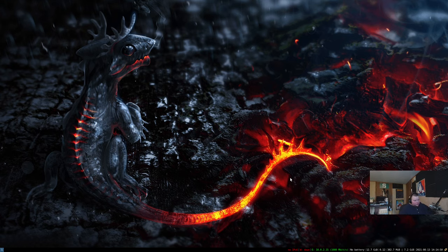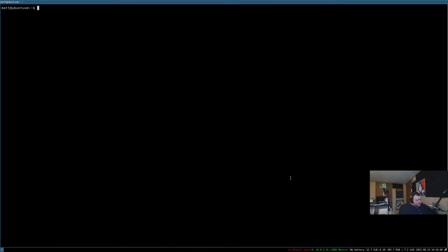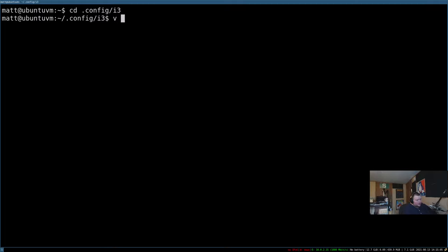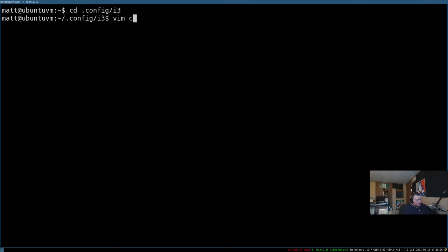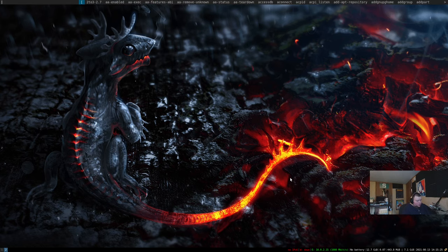So that's the next thing you should do when you install i3. Wallpaper doesn't make it function any better, but definitely makes it look better. So the next thing you want to do is learn how to manipulate the bar. The bar is configured in your configuration file.